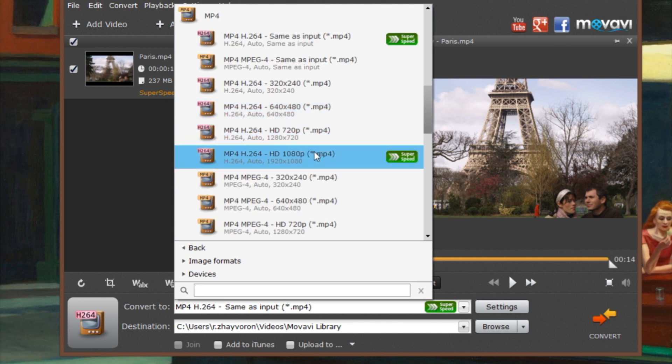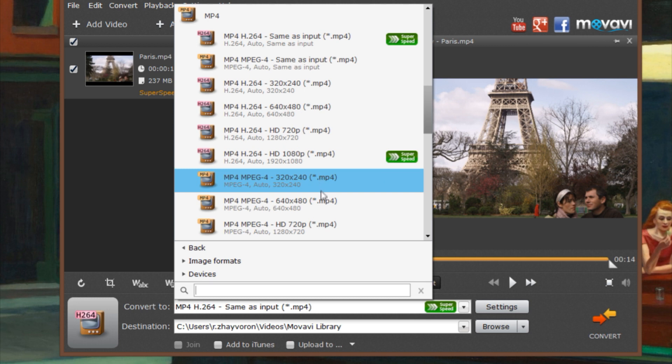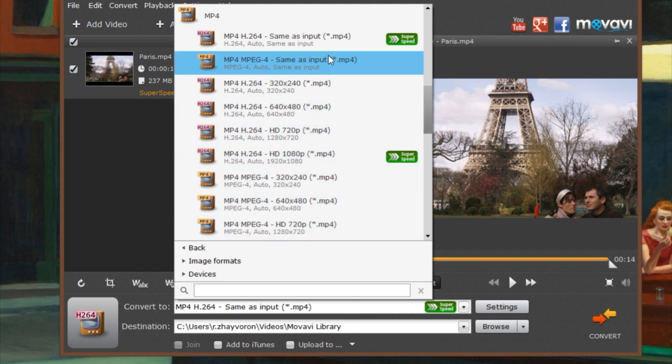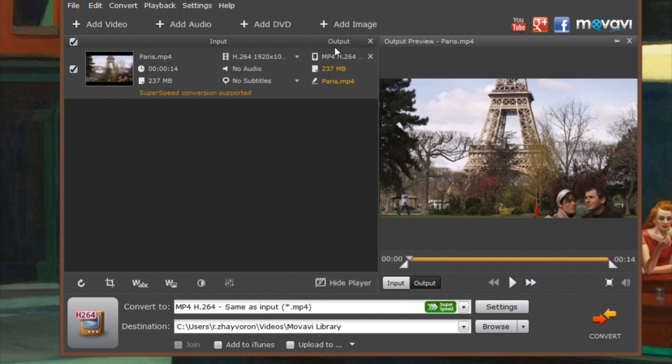This will make the video file smaller but might affect the video quality.